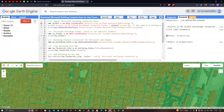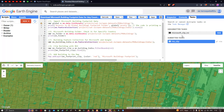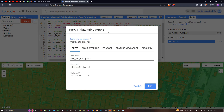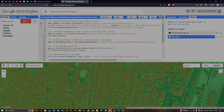To export this building footprint data to Google Drive, go to the 'Tasks' tab. There is an unsubmitted task called 'Microsoft_clip_ROI'. Click 'Run' — a new window pops up saying 'Initiate Table Export'. The task name is 'Microsoft_clip_ROI', it will save to Google Drive, and the file format will be GeoJSON. Click 'Run' to start the export.